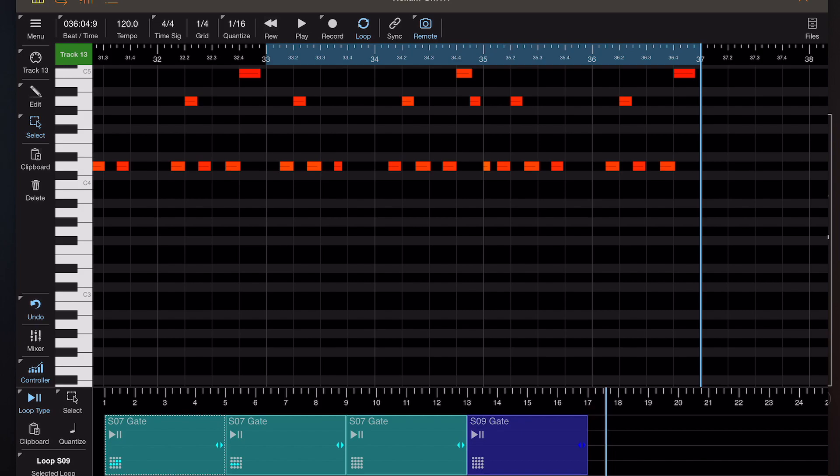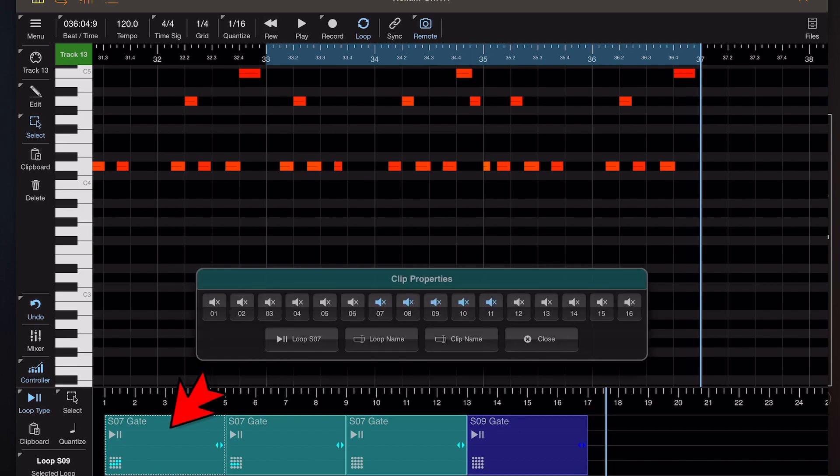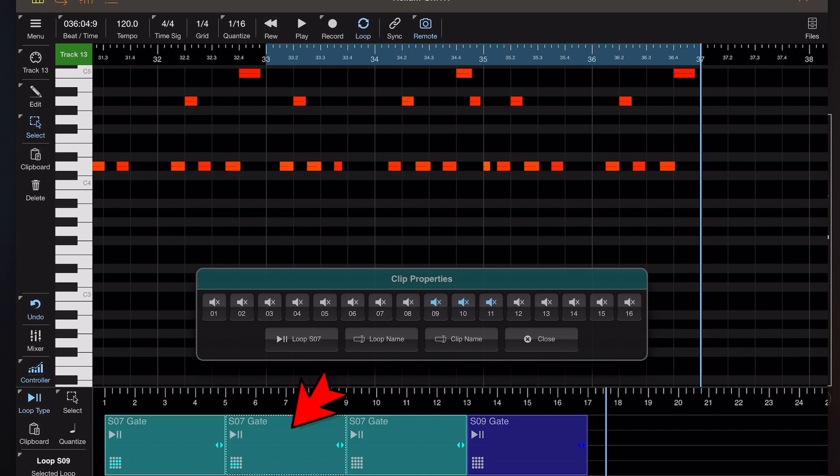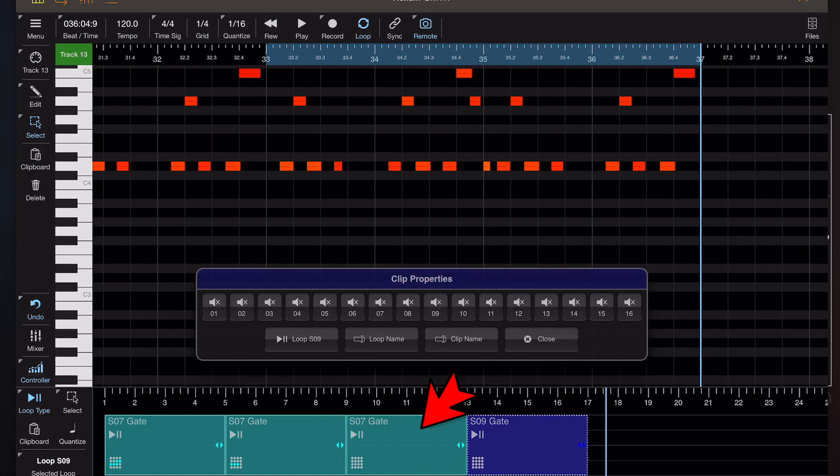As you could hear, they were very different. Now if I tap and hold on one of these clips, you'll get the clip properties dialog appear. As I select each clip in turn, you'll see that these mute buttons are different for different clips. So we have the ability there to actually bring in and out different tracks within our loops as and when we want.